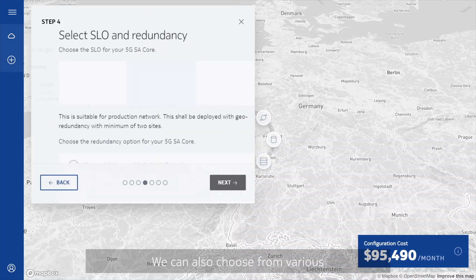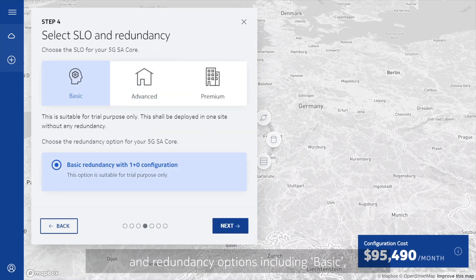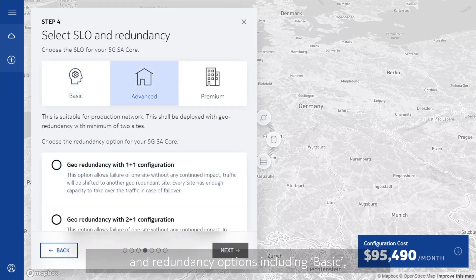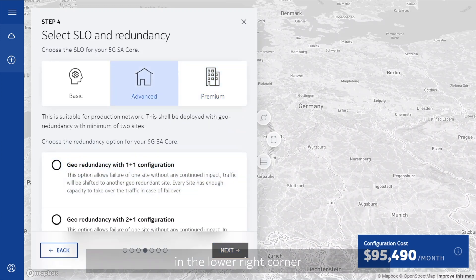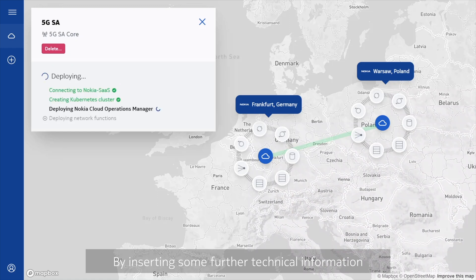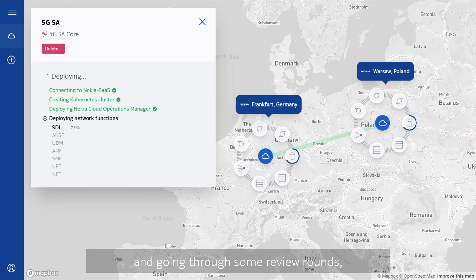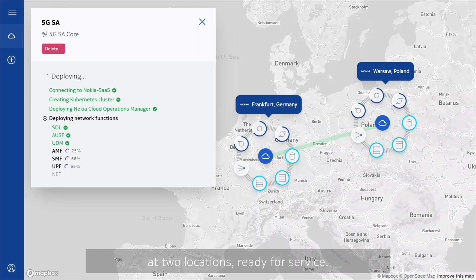We can also define the deployment size based on the subscriber base or traffic demand. We can also choose from various service level objectives and redundancy options, including basic, advanced, or premium. In the meantime, the cost calculator in the lower right corner dynamically mirrors your choices throughout the deployment. By inserting some further technical information and going through some review rounds, we have our 5G SA core fully deployed at two locations, ready for service.